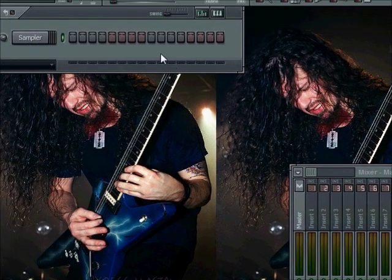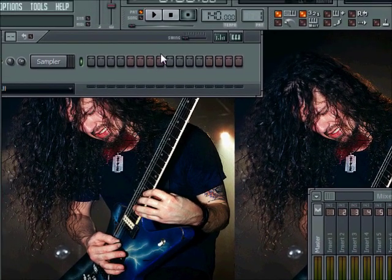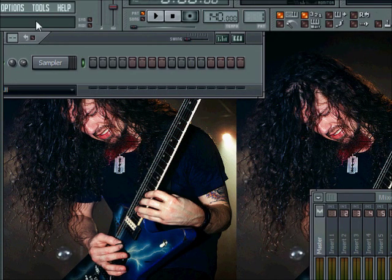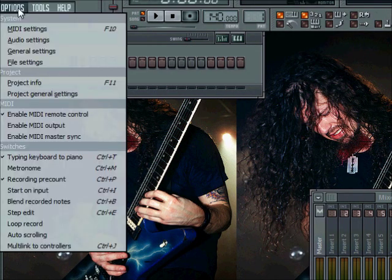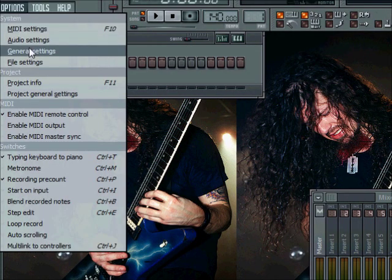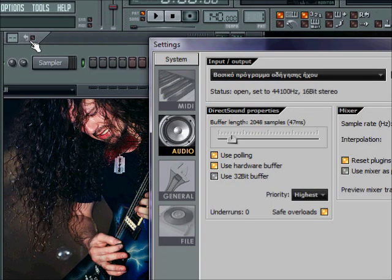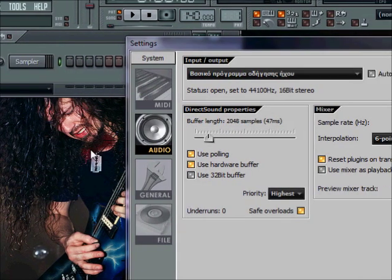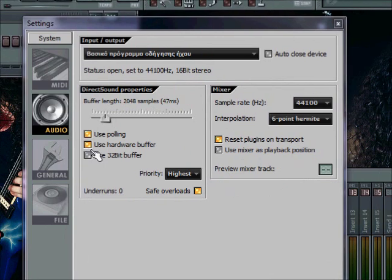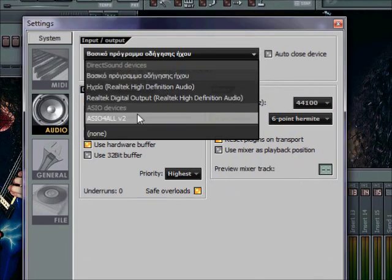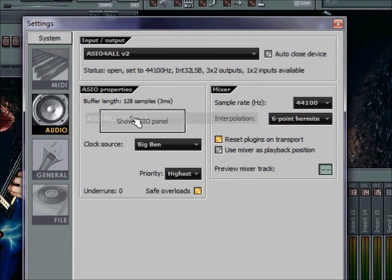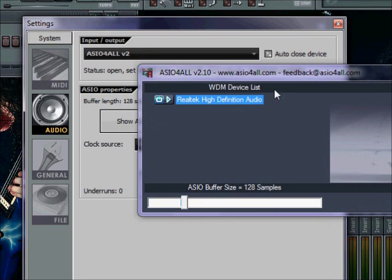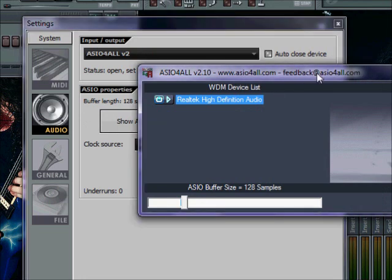Now, once you've downloaded ASIO4ALL, go to Options, Audio Settings. Select ASIO4ALL. The first time you open this,